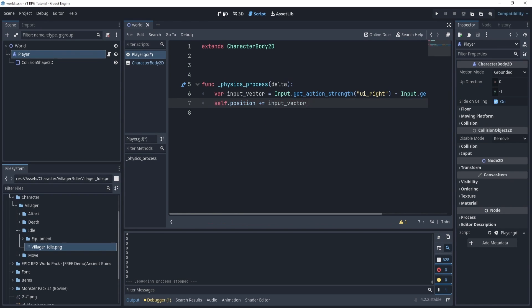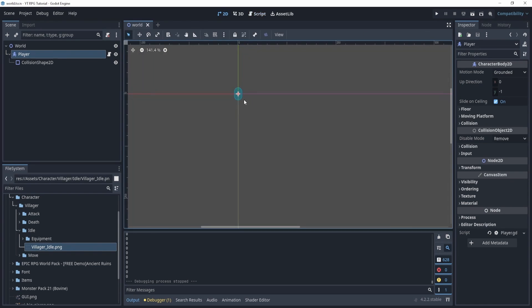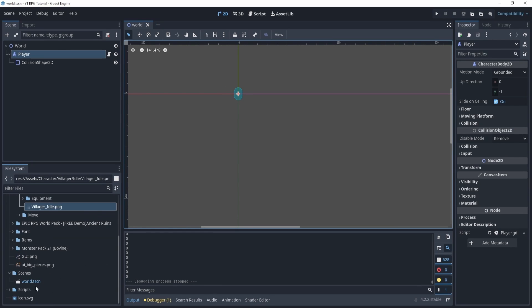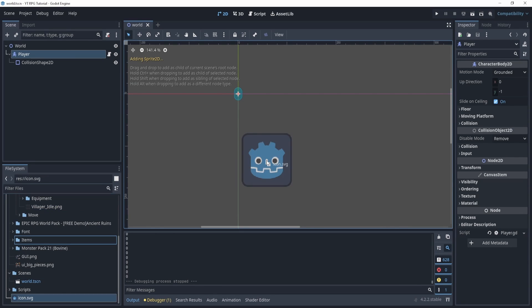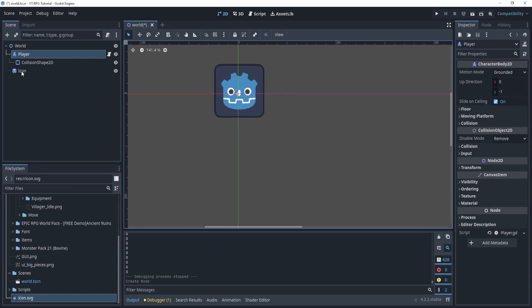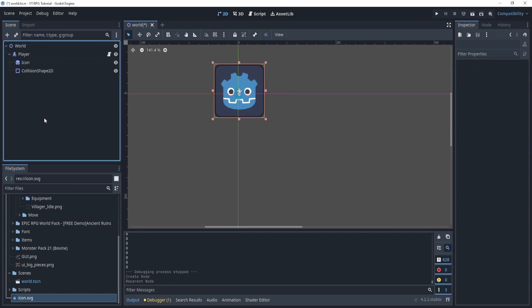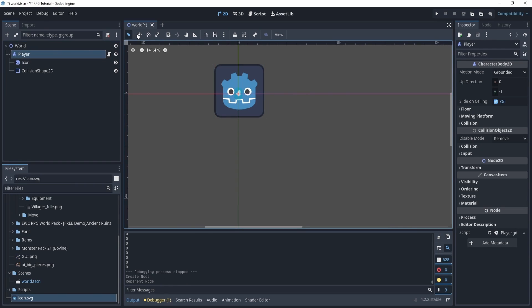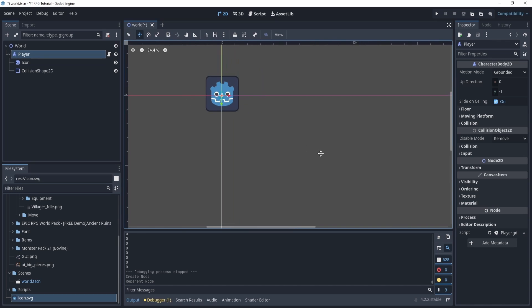There's a lot of ways I can do this. I can say position plus equals input_vector. So let's try this, but first we probably want to add a sprite to our player, right? So let's drag in our icon sprite and drag it under our player here.